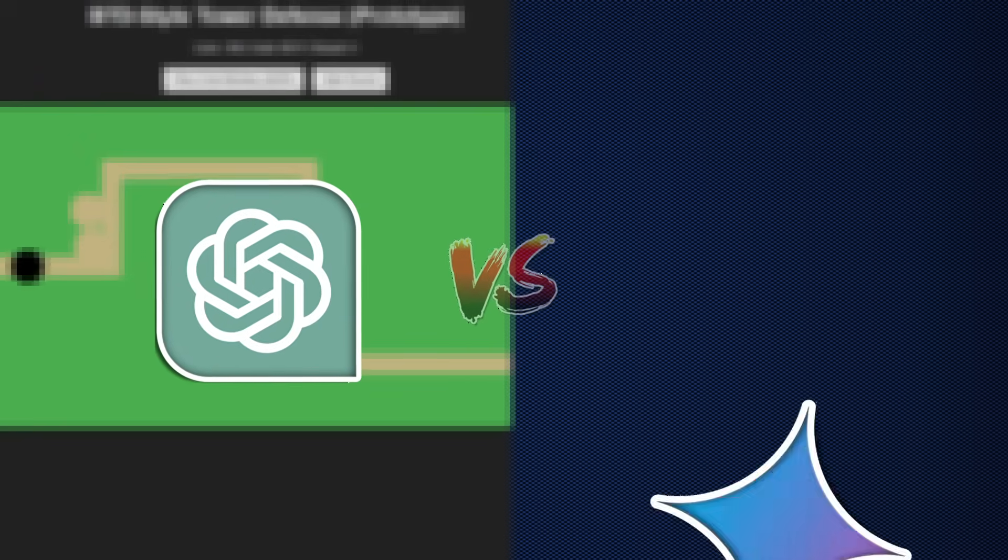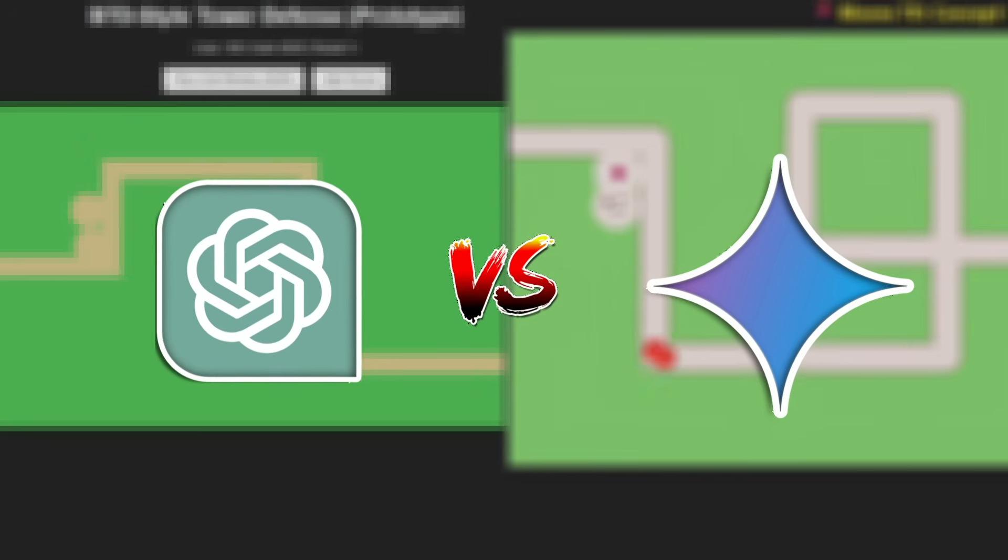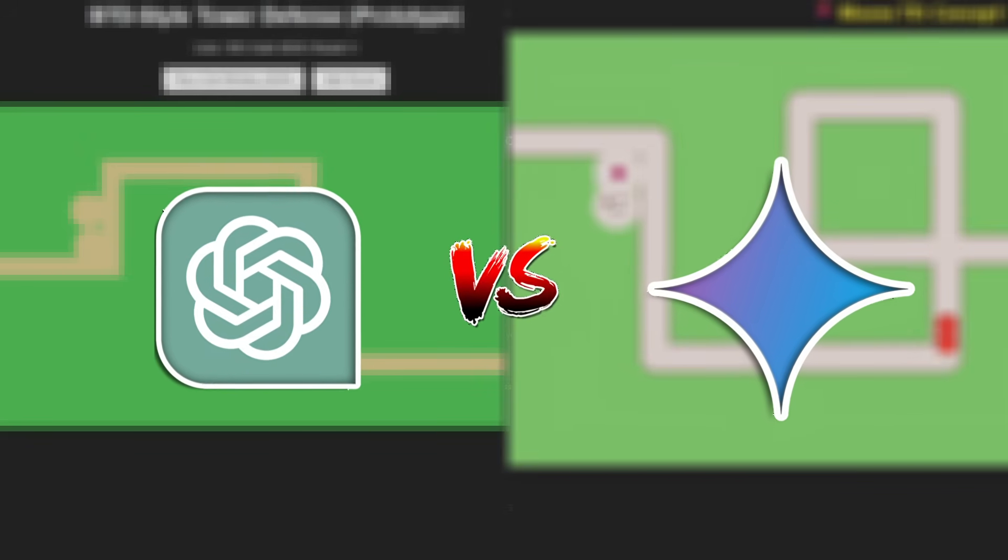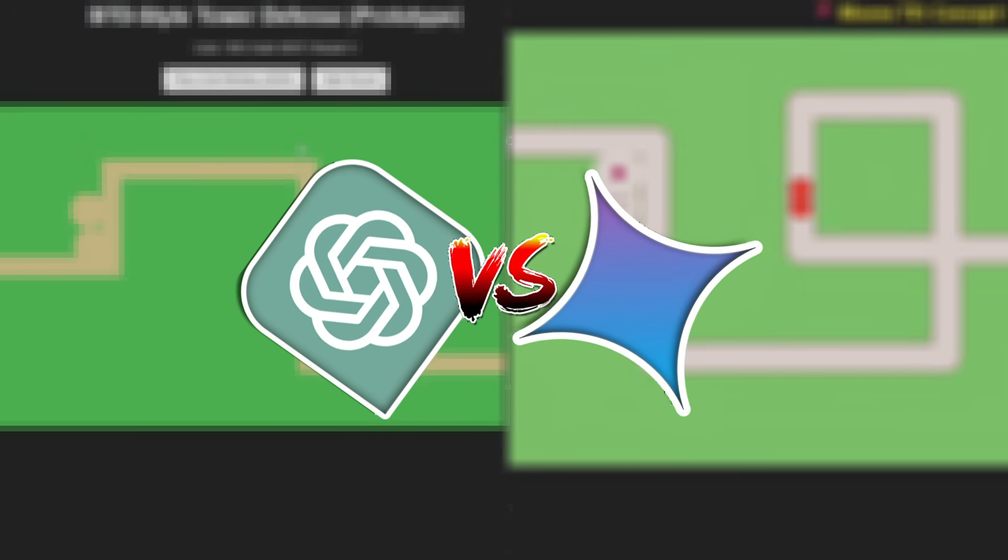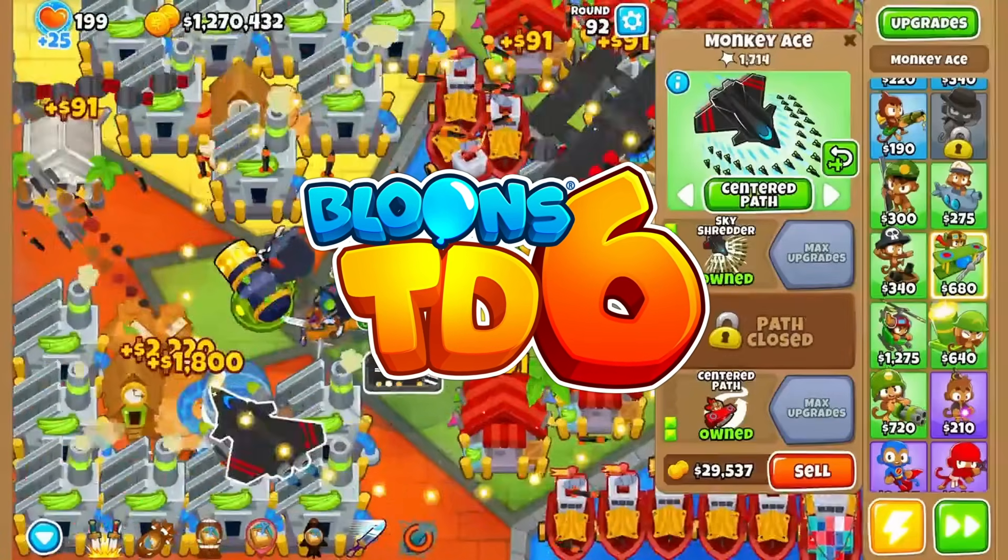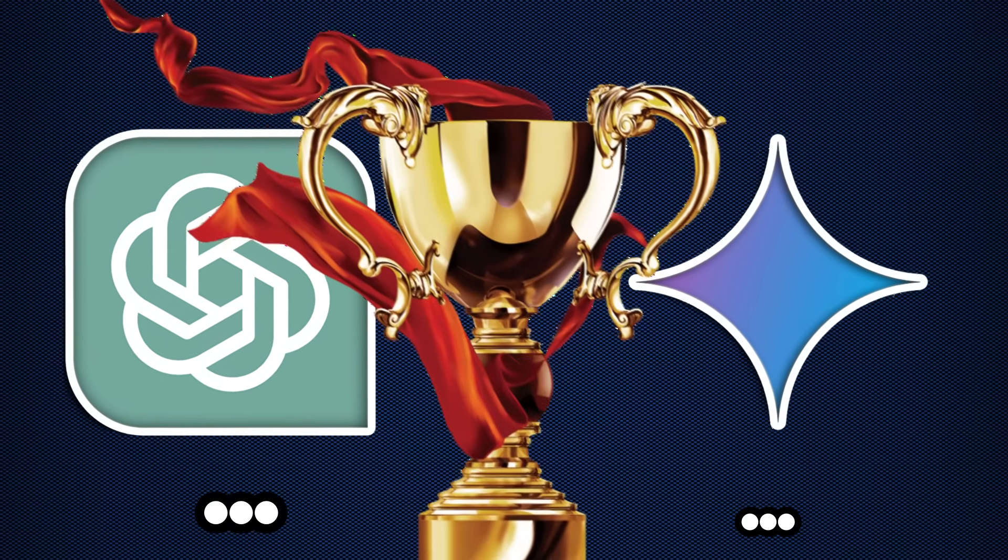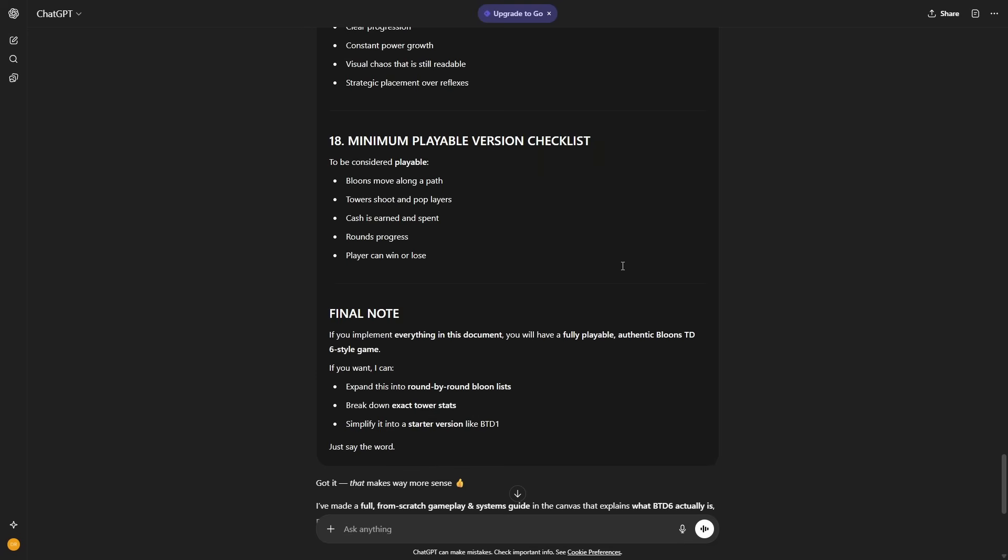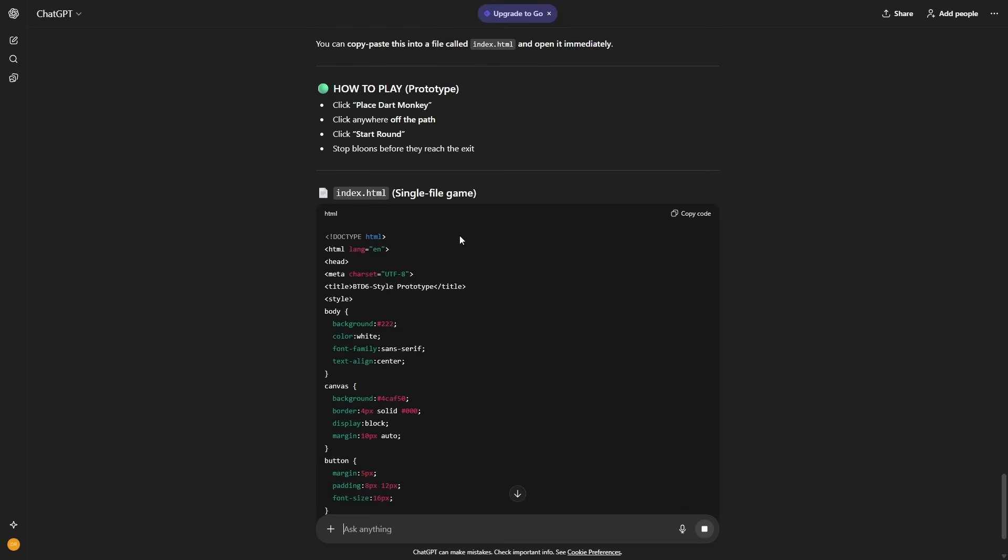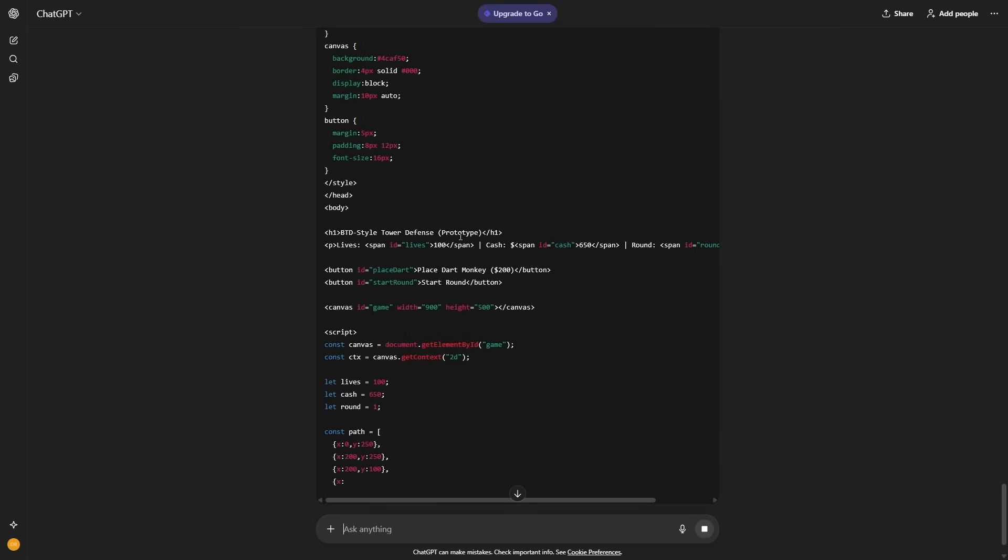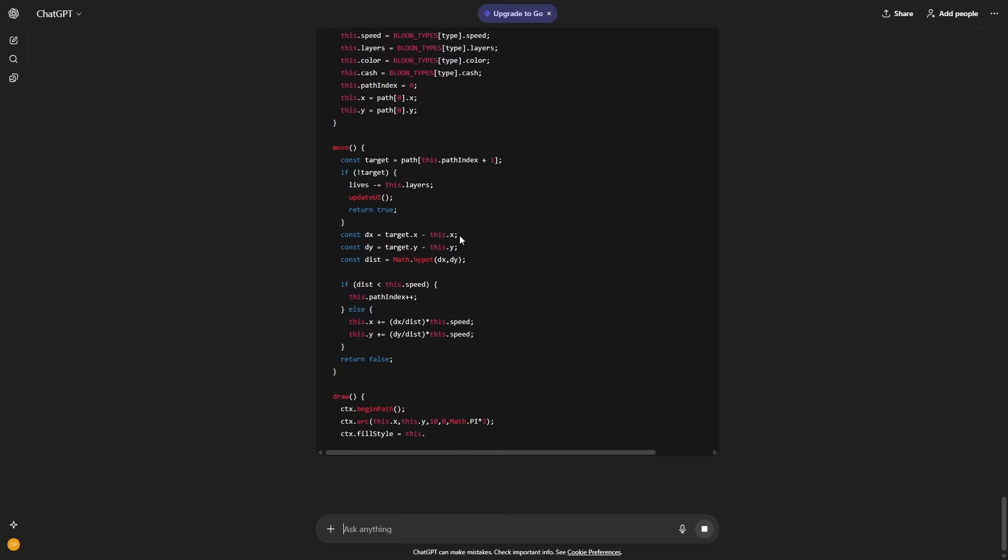ChatGPT 5 vs Gemini 2.5. I'm putting the two most popular AIs of the entire internet against each other to create the best Bloons TD6 clone possible. Whoever wins is the better AI, so let's hop right into it. So I made a prompt that basically is everything that BTD6 is and what it needs to be, so let's copy it all.